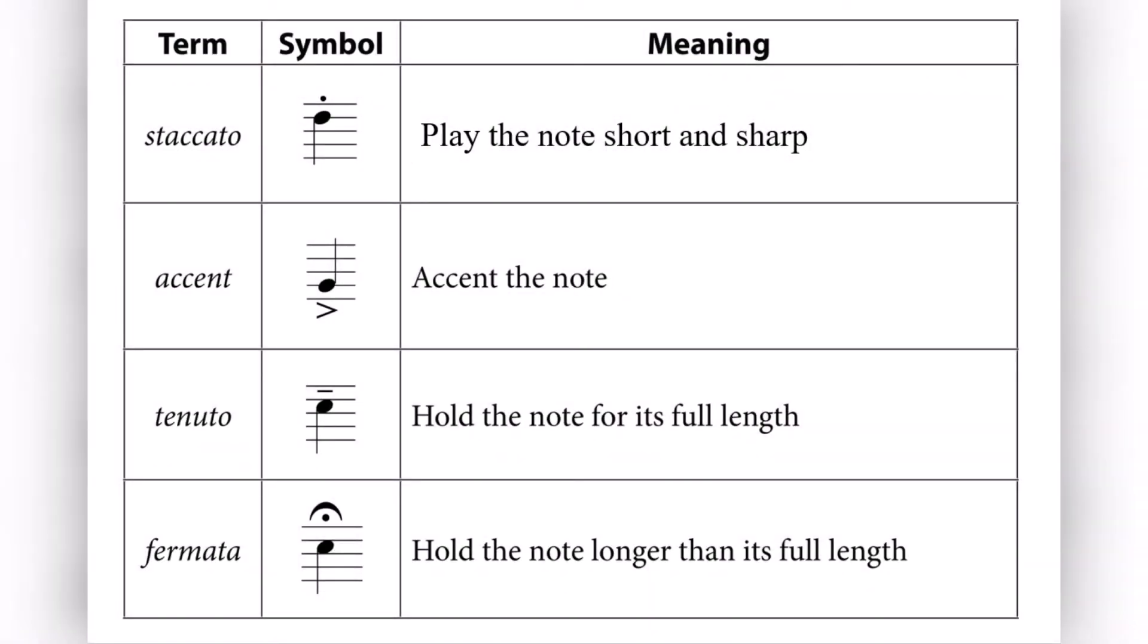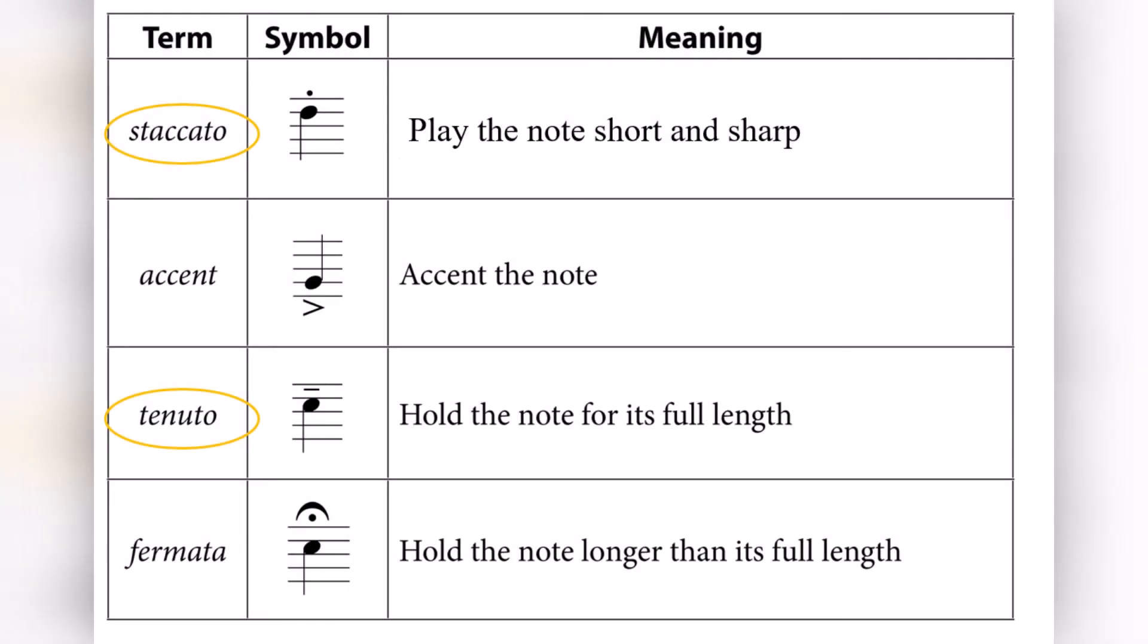For example you could be told to play the notes short or long or smooth. Here are some examples of articulation that we are going to look at. There is staccato, an accent, tenuto or a fermata. Now we are only going to look at two this week and those two are staccato and tenuto.